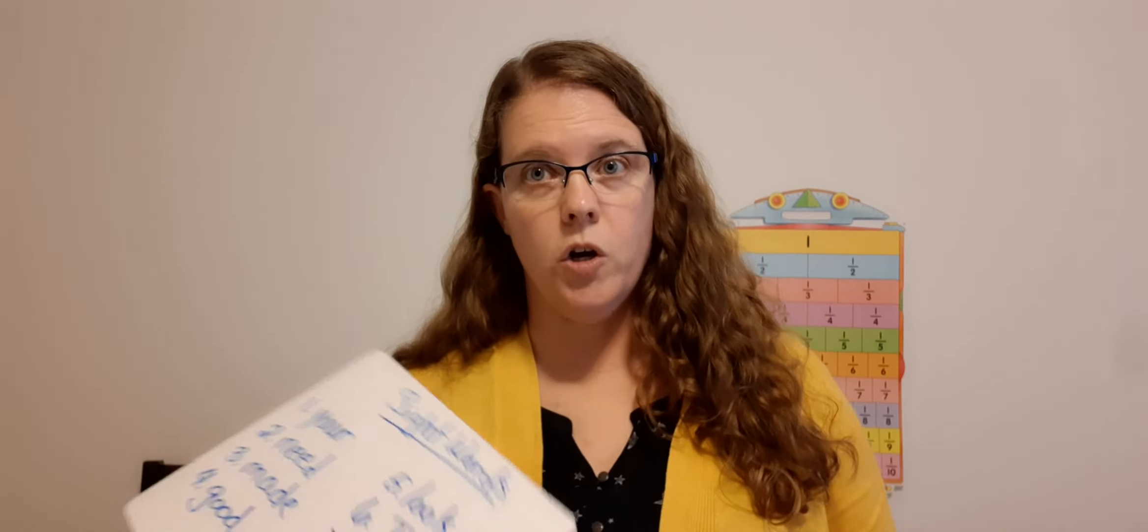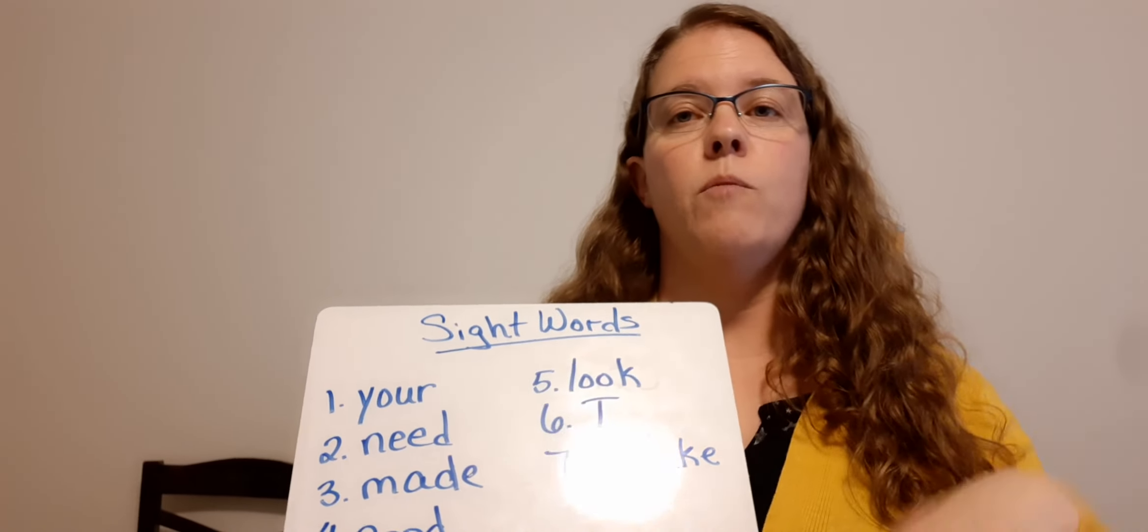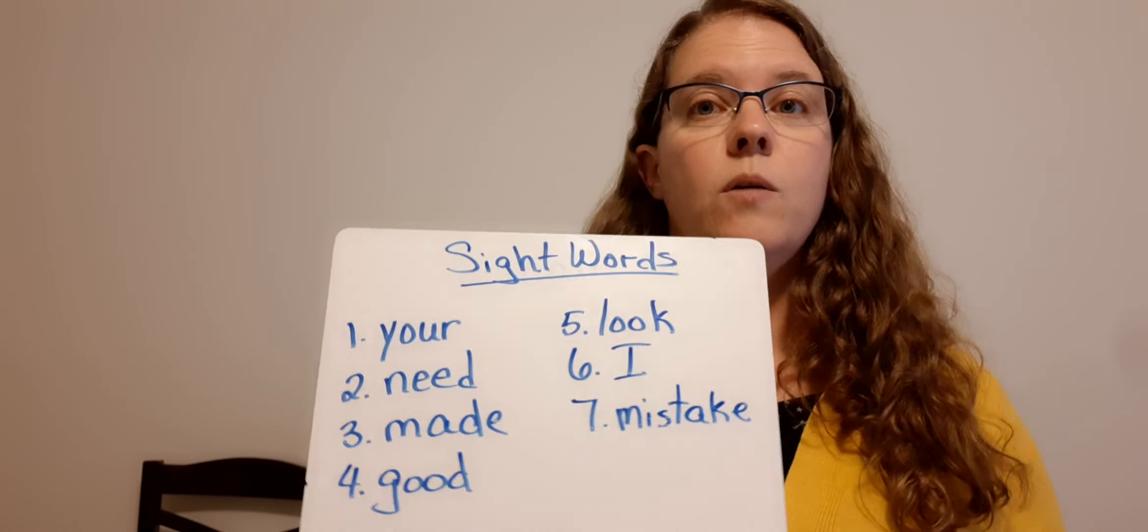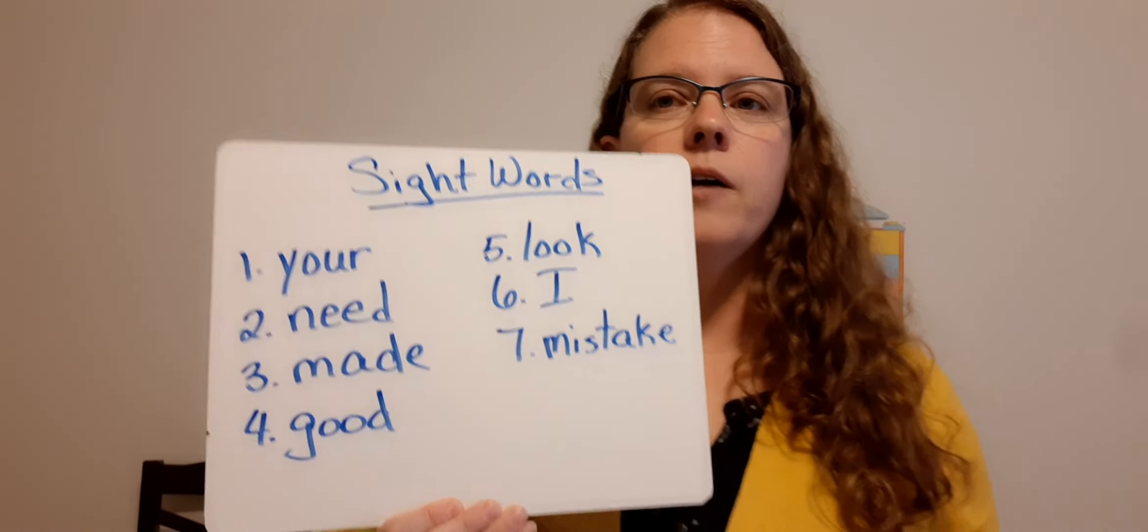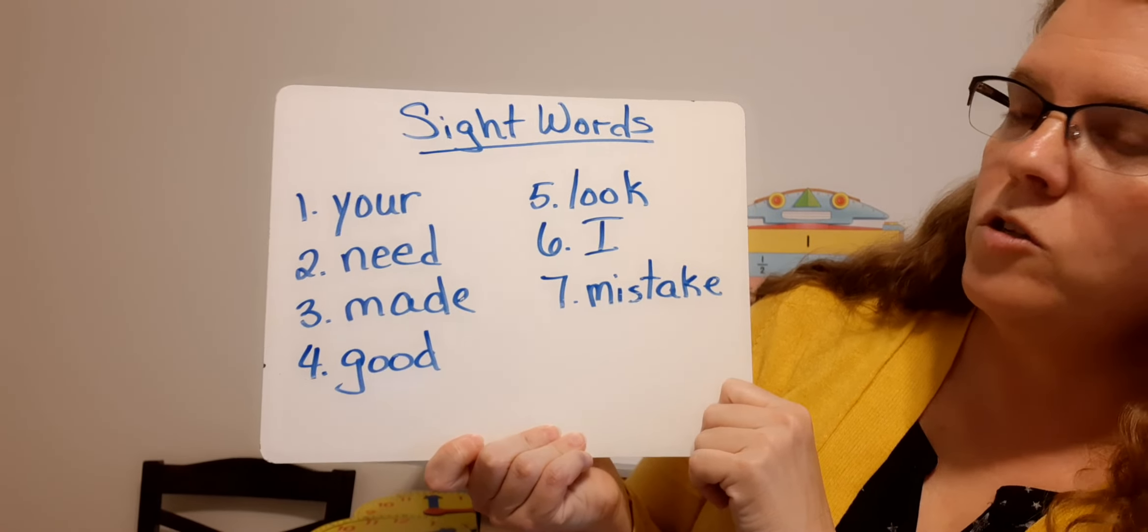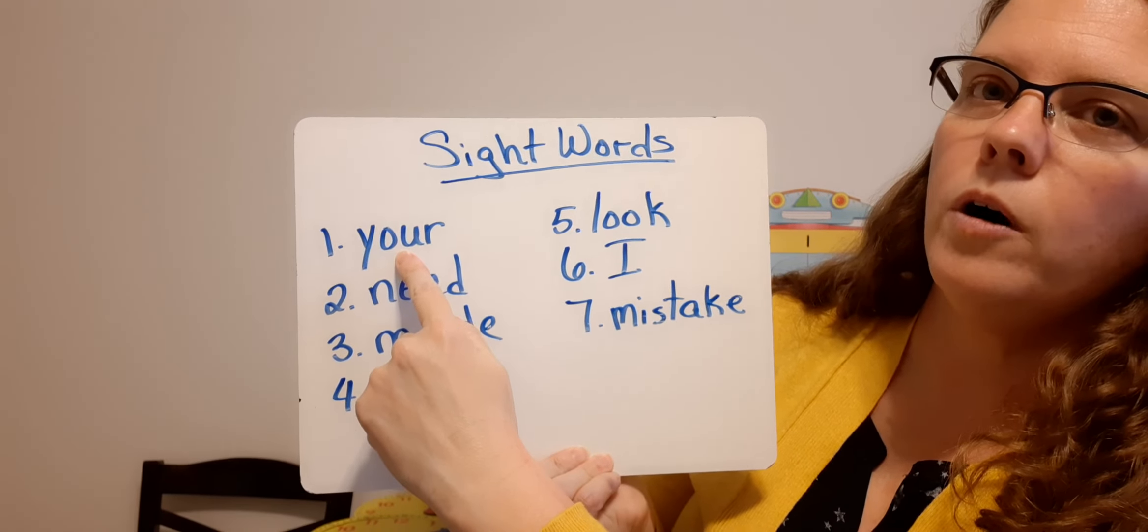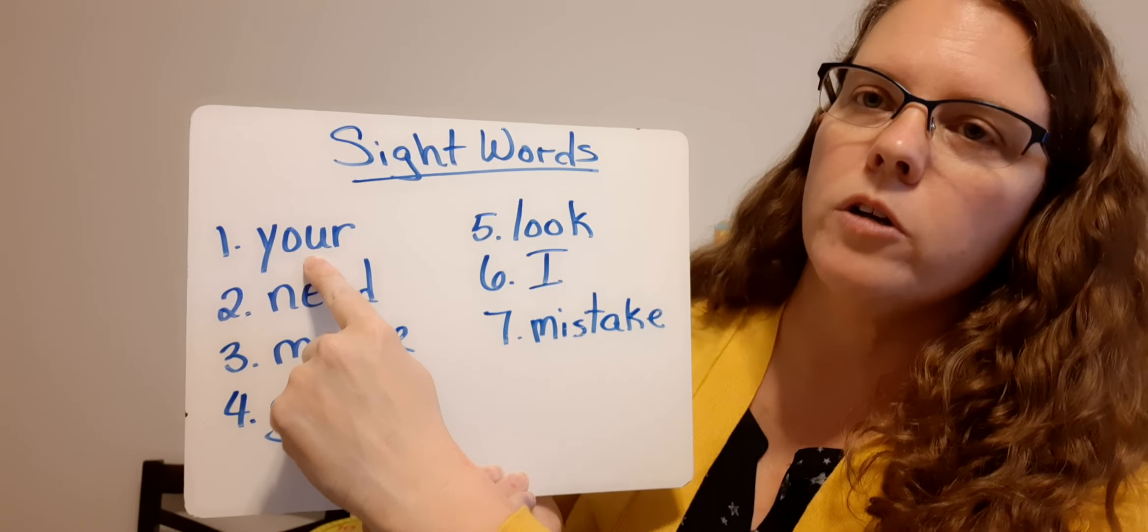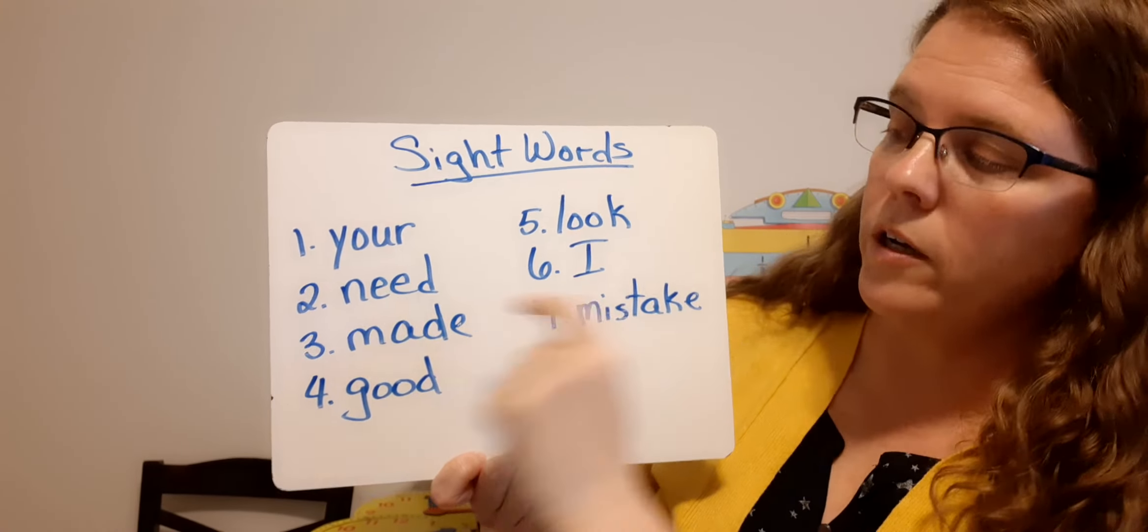All right. Now we're going to go over your new sight words. So you're going to need your index cards. Okay. Remember we write these down on our index cards, and then we put them on our pile of all of the sight words. You should have a big stack of sight words by now. All right. So here are our new sight words for this week. Your Y-O-U-R. You don't have to learn to spell these words. These are just sight words. You're going to see a lot of these in your story.